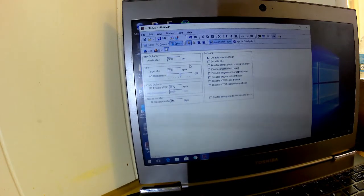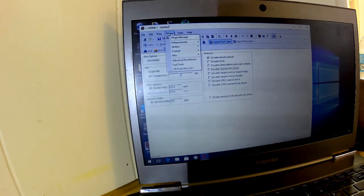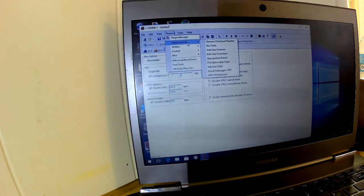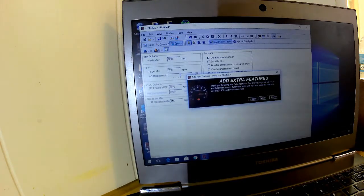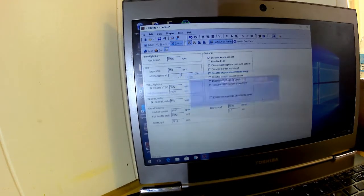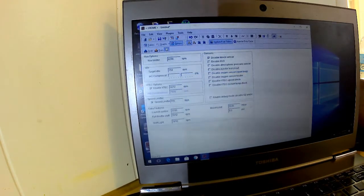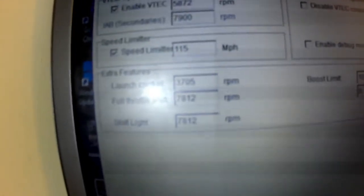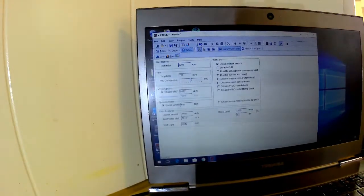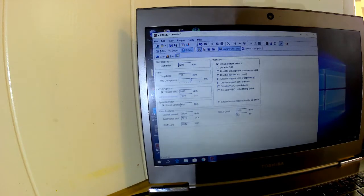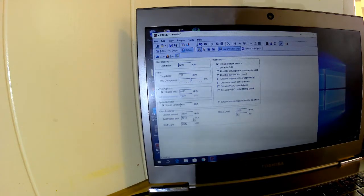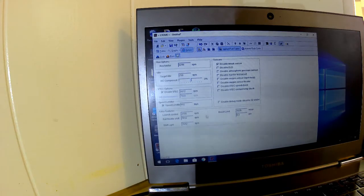And here's where the real advantage of this comes in. As you go up to your plugins, enhancements, add extra features, click next twice. And then, now, if you look down here, we've got launch control, full throttle shift, shift light, and a boost cut. All can be adjusted to your liking. So, set these however you want to set these, and kind of go from there.